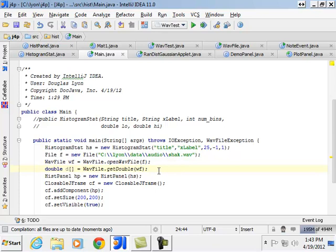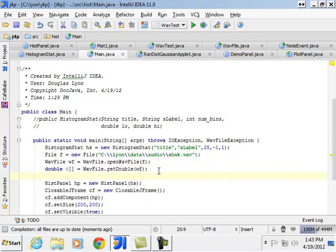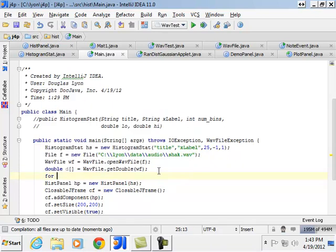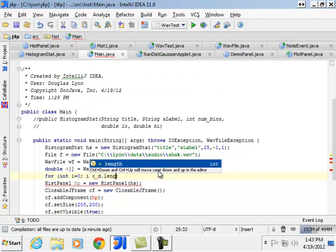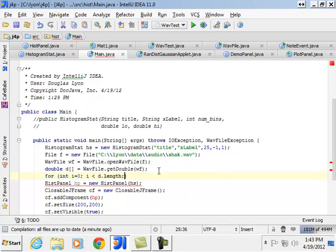And then we'll run another for loop for integer i equals zero, while i is less than d dot length, i plus plus.